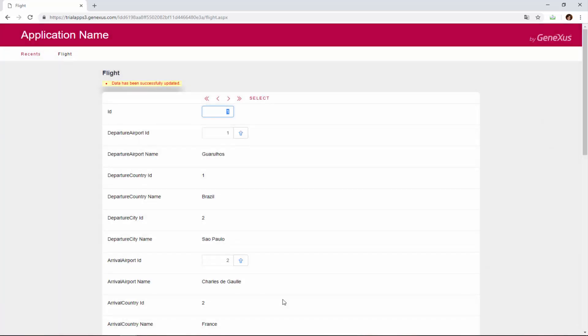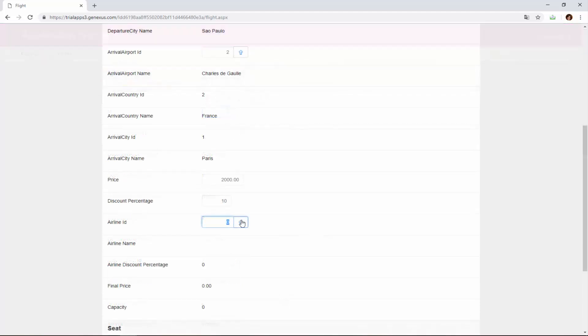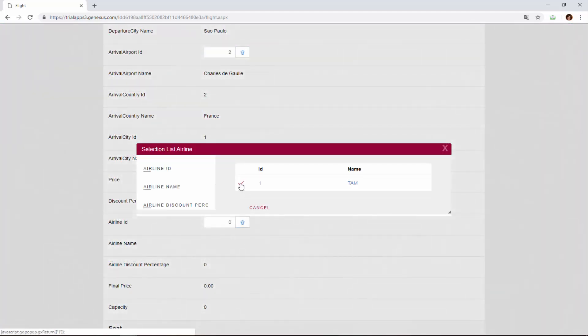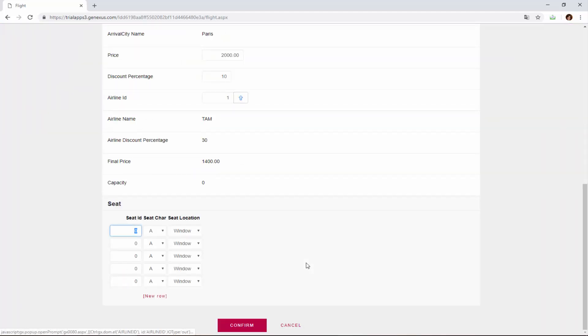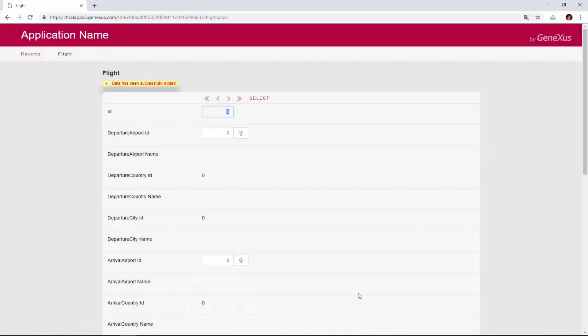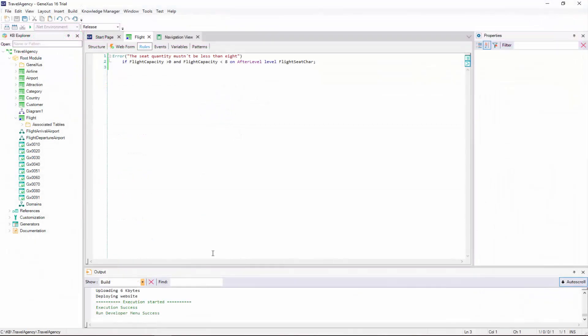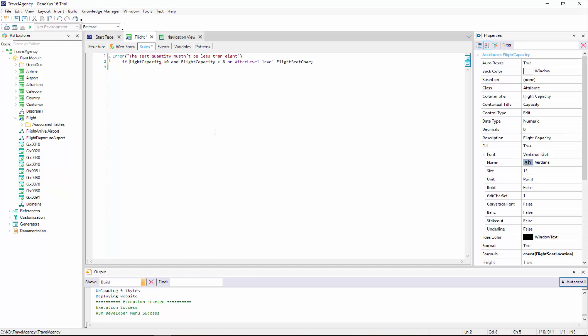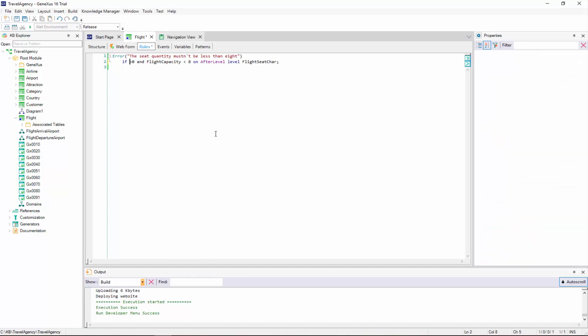Our last step will be to enter a new flight with no seats. And it allowed me to save it. Why? Because we have the following condition, which we entered incorrectly unaware of the existence of AfterLevel. So we delete it, and the rule will be written as follows.